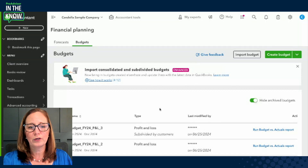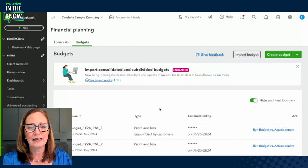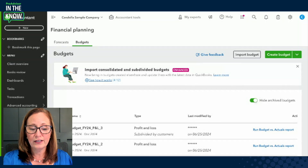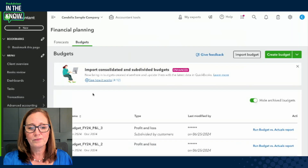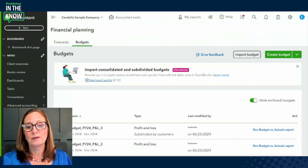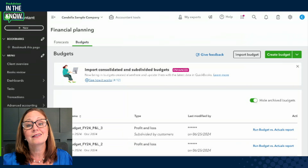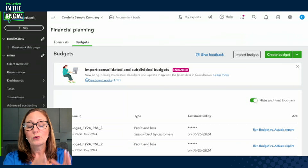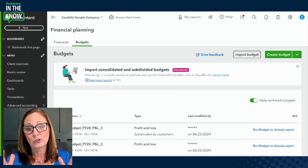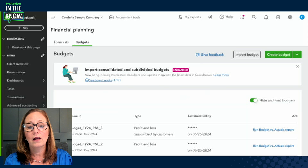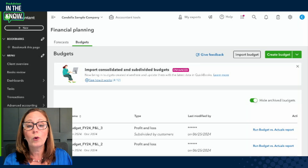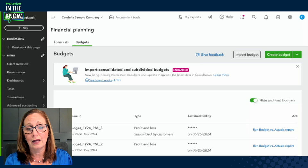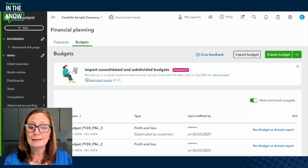I'm going to go ahead and share my screen. I've already popped into the budgets area of QuickBooks Online. I went to the gear icon and I went to budgeting. So first and foremost, what is a subdivided budget? A budget is obviously setting a goal for the money of an organization — what we expect or have as goals for the revenue and the expenses. When we subdivide them, it means we're splitting it up.